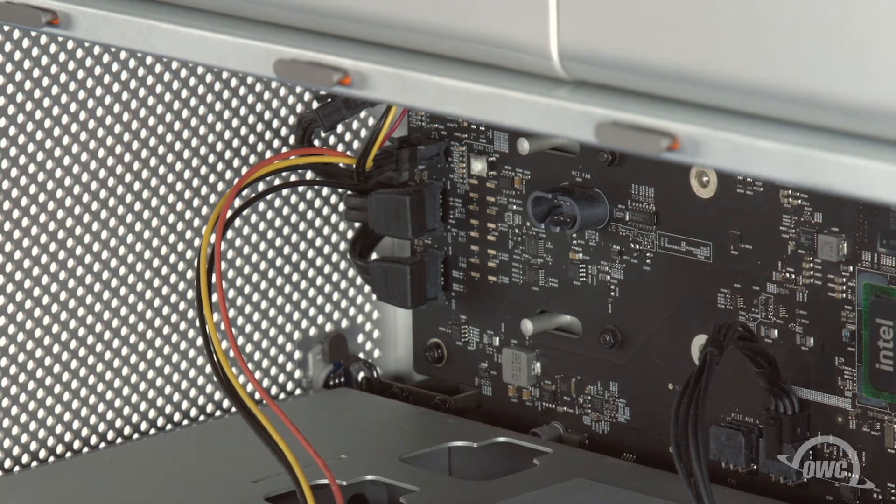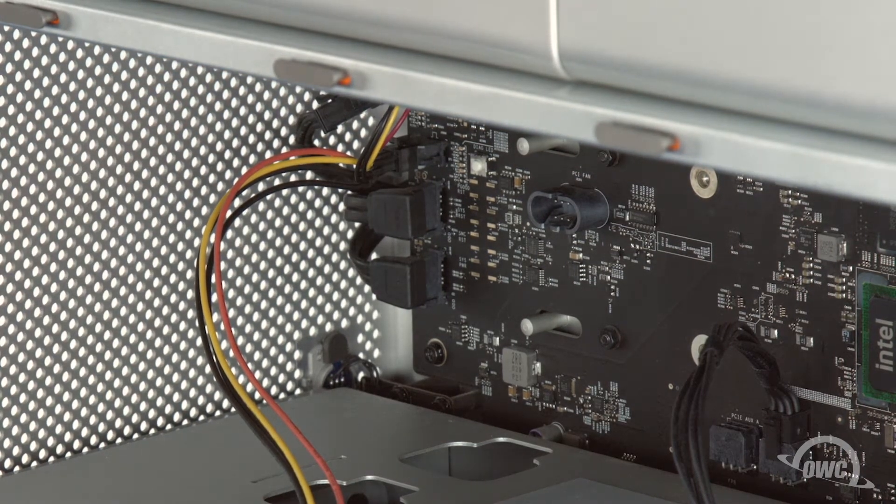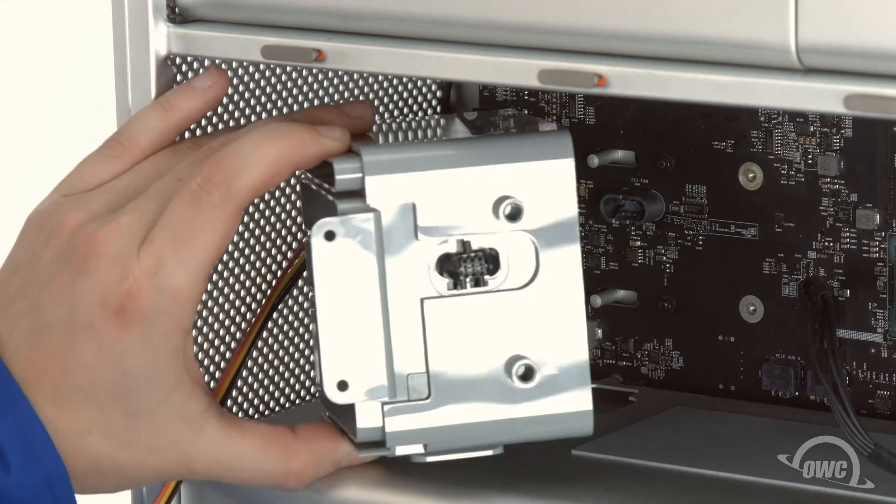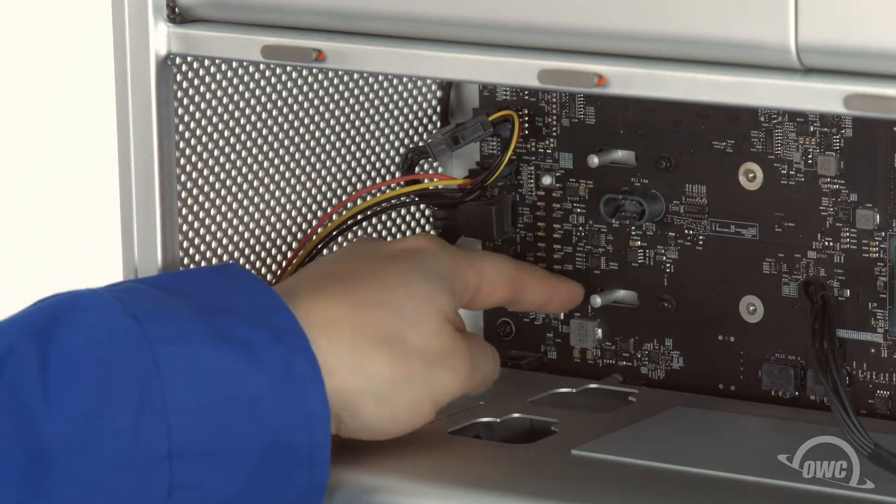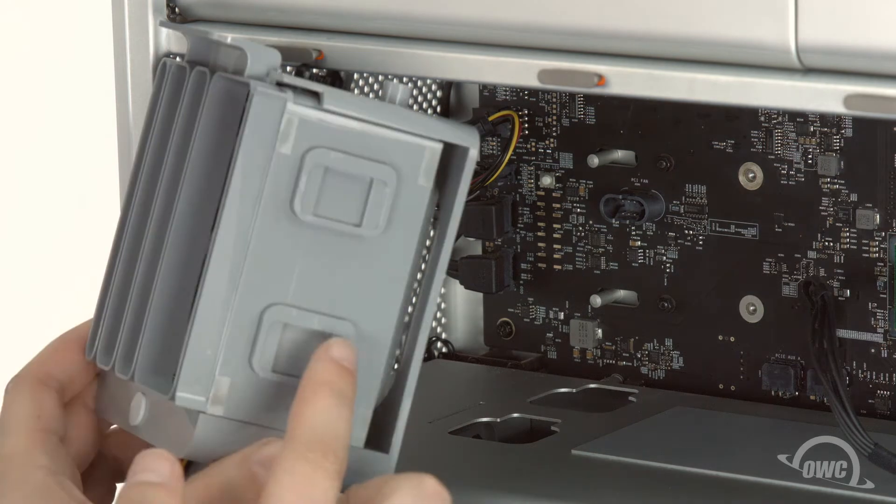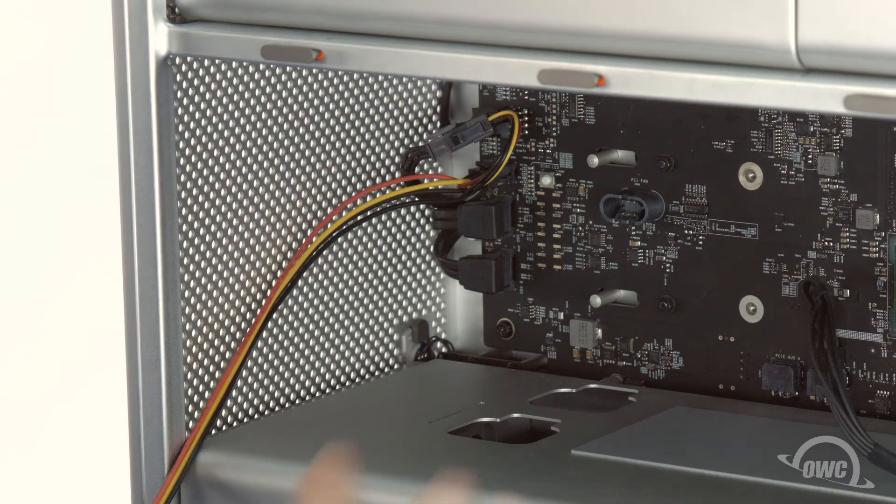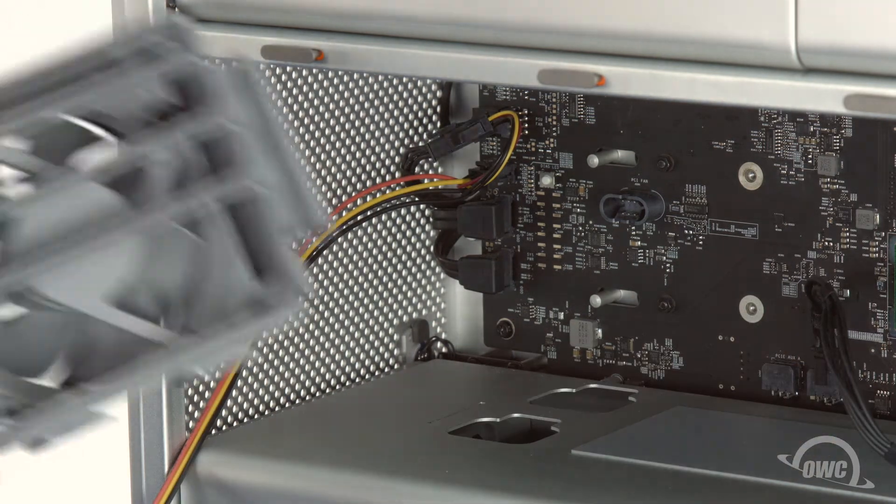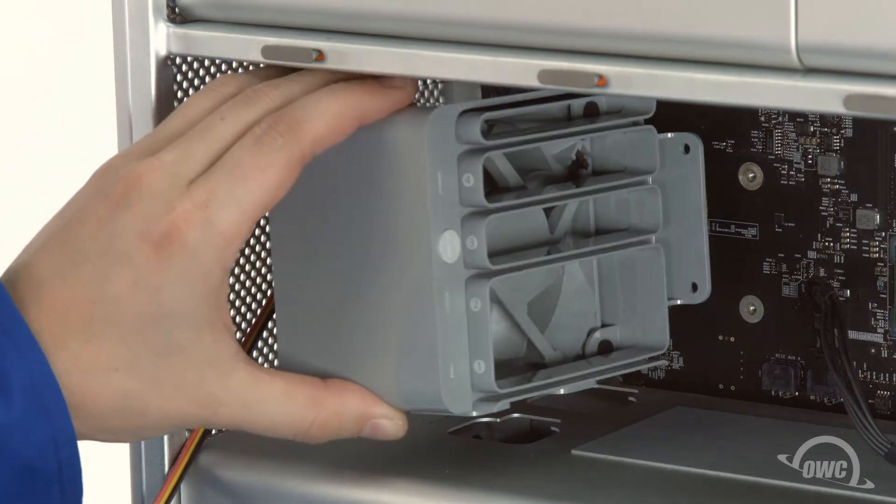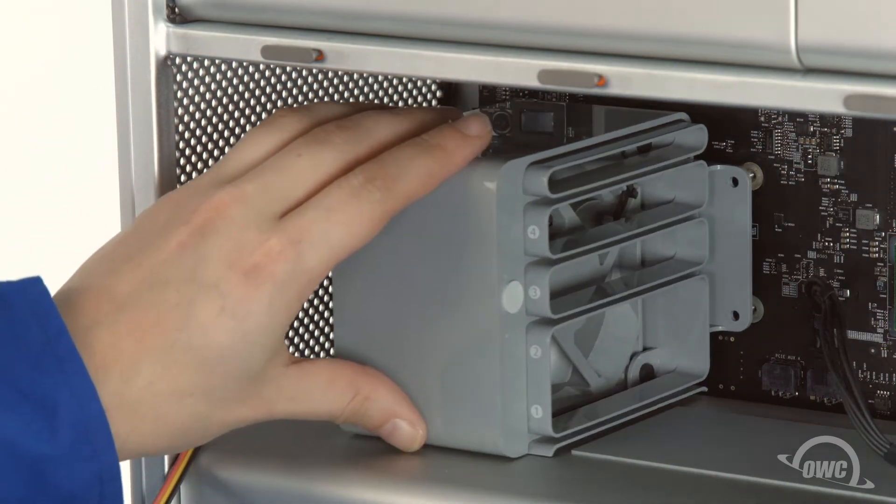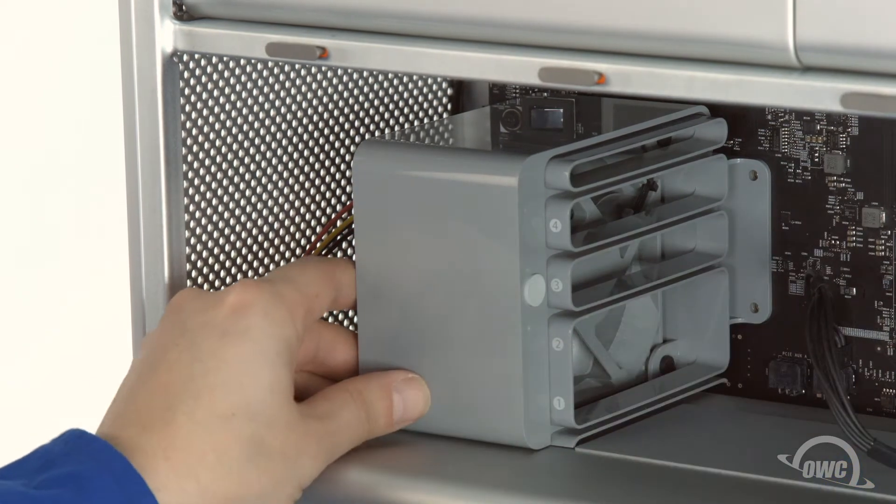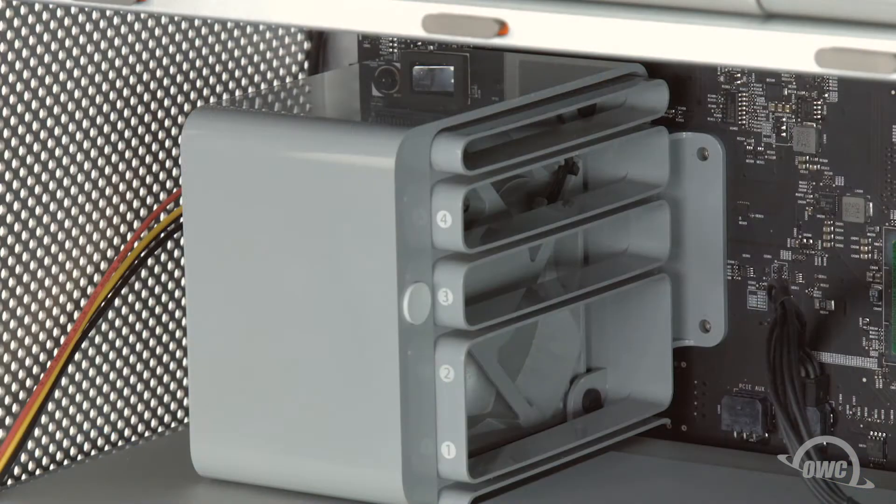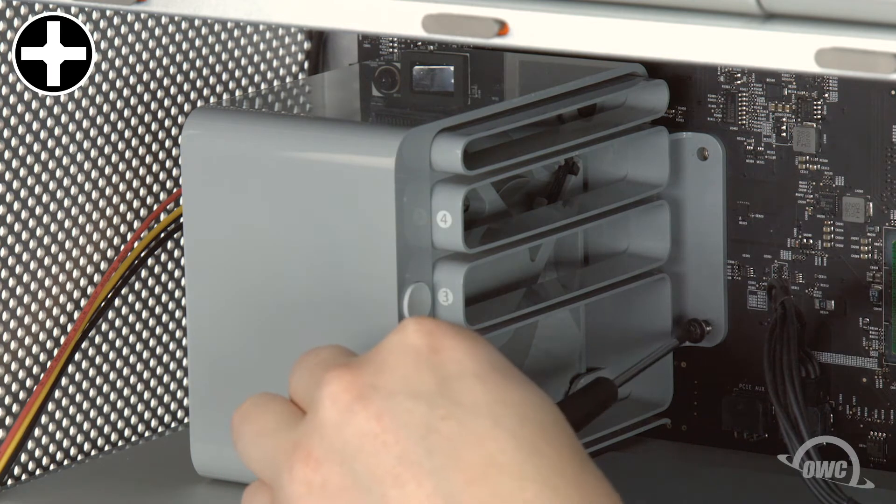We can now reinstall the fan unit. On the back of the unit, there are two holes. These need to line up with the two pins that move the PCIe retainer bar. Put the two tabs in the bottom of the fan unit into the two holes in the Mac Pro and push the unit back into place. Then replace the two screws that hold it in.